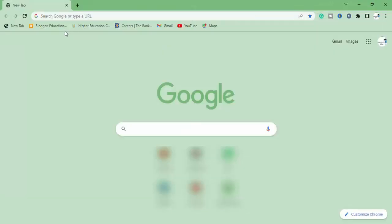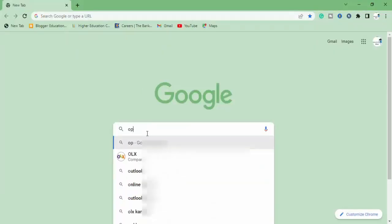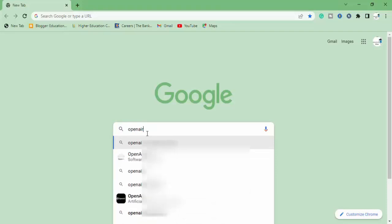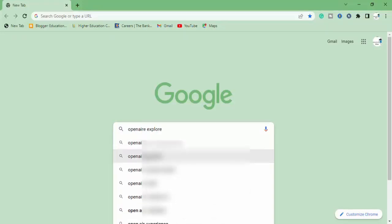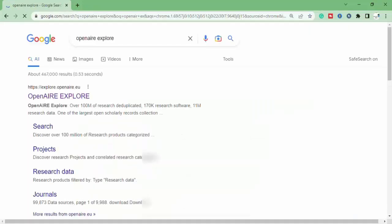Next website I will show you is Open Air Explore. Here you can find tons of material for your project, content, and data as well.